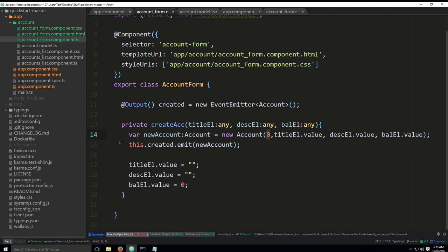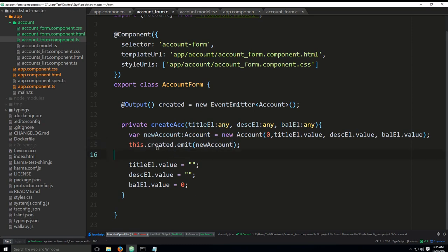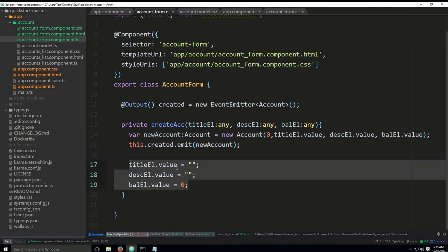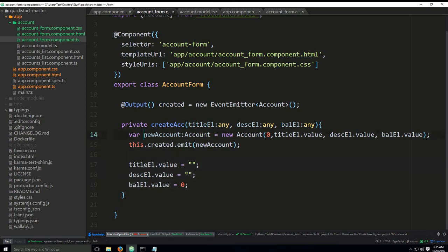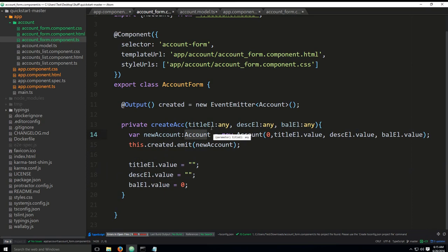Down below where it says this dot created dot emit, we are basically emitting a variable new account as an event to all those that are subscribed. In our case, the parent component is subscribed. After that is done, after we have emitted that, we are resetting the field values. My apologies here. This is a variable new account of type account, not the other way around. My sincere apologies for that. I don't know why I've just rotated them around for some strange reason.